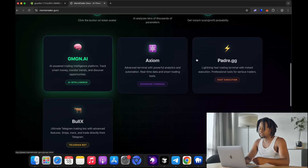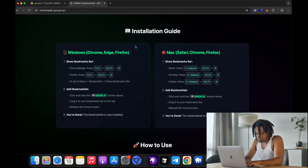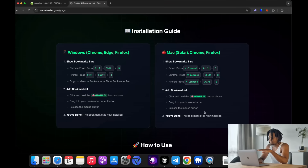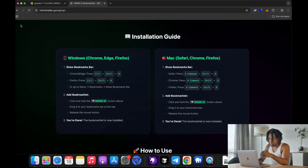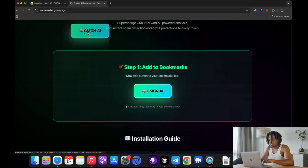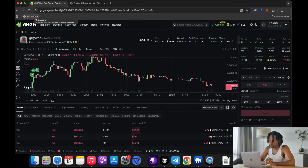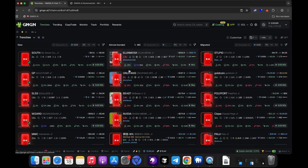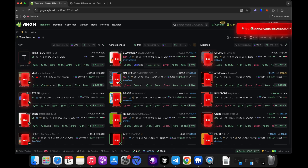On the website, you'll find information on how everything works and which terminals are supported. Since I mainly work with GMGN, I'll go to the GMGN page. The first thing I need to do since I'm using a Mac is press the key combination Command plus Shift plus B to activate the bookmarks bar in my browser. Then I just need to drag the GMGN AI button onto this bar. Once that's done, I click on the GMGN page, press this button, and a new functionality opens up that can be used and will greatly help improve profits.